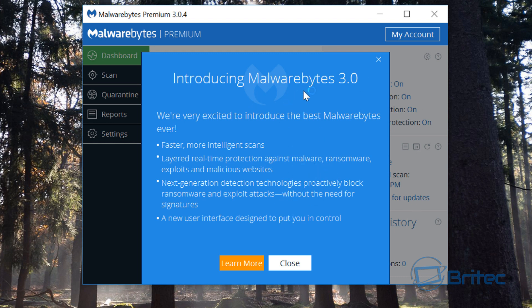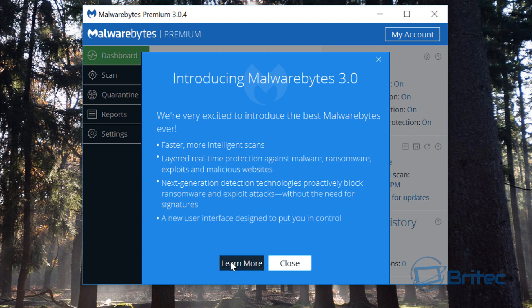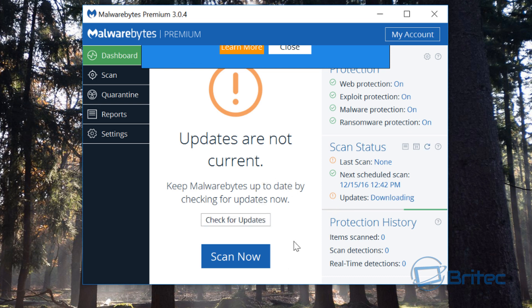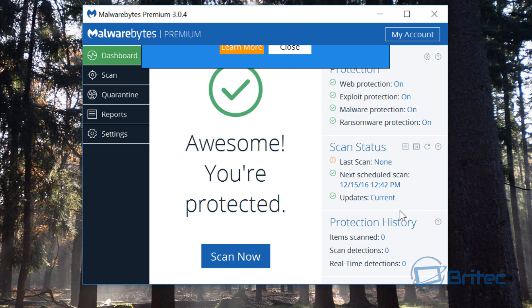You've got the introduction to Malwarebytes 3.0. Click close here, you can learn more by clicking the learn more button, and we can check for updates and that will apply those updates. We will take a good look at this program in full detail in my next video.